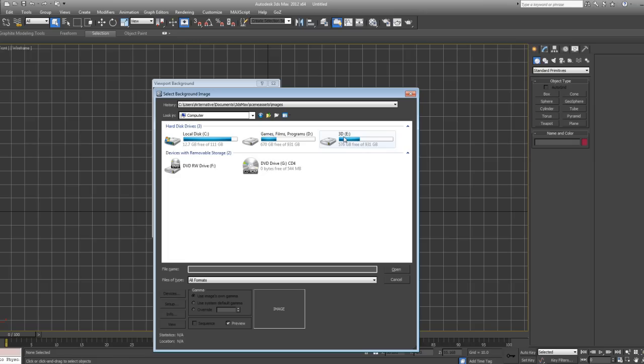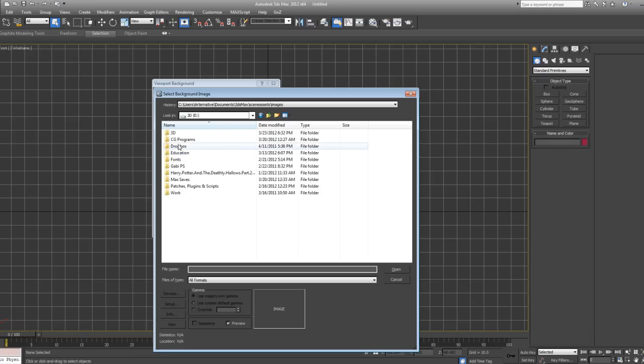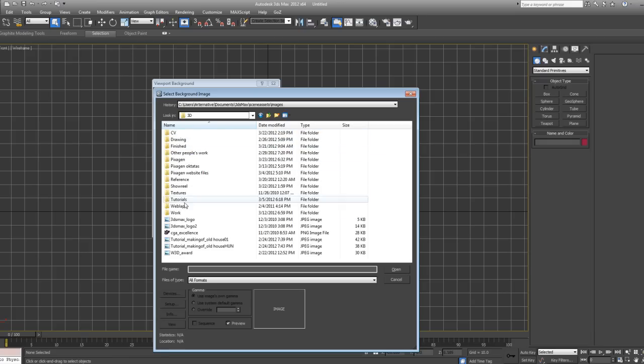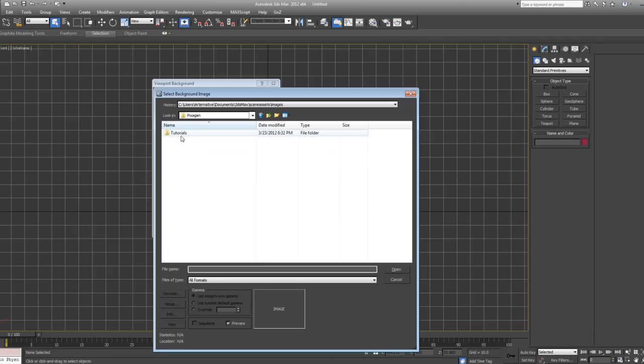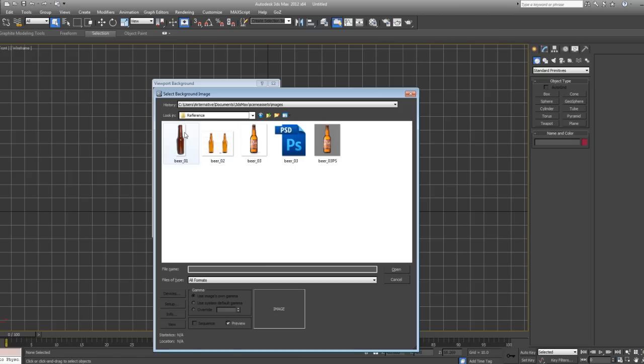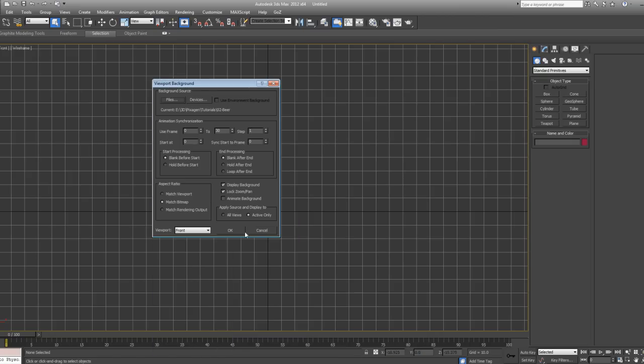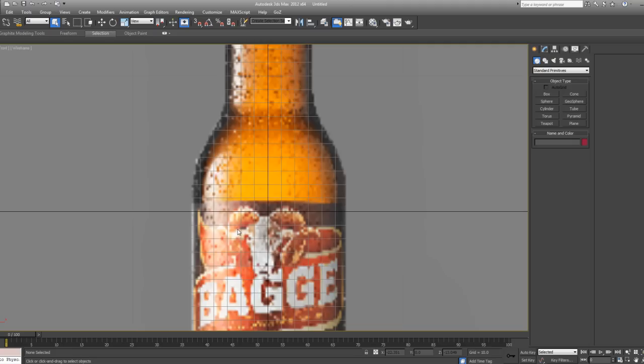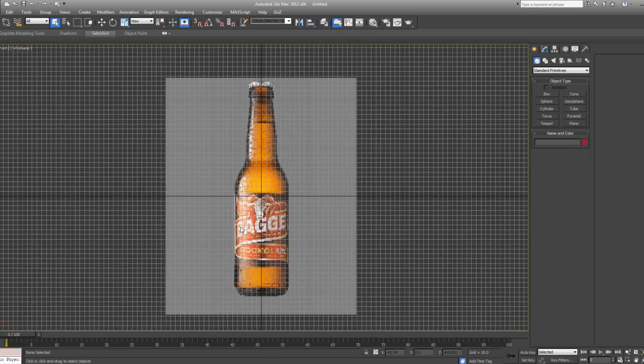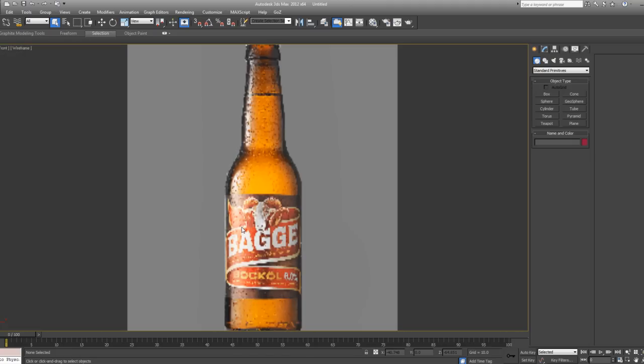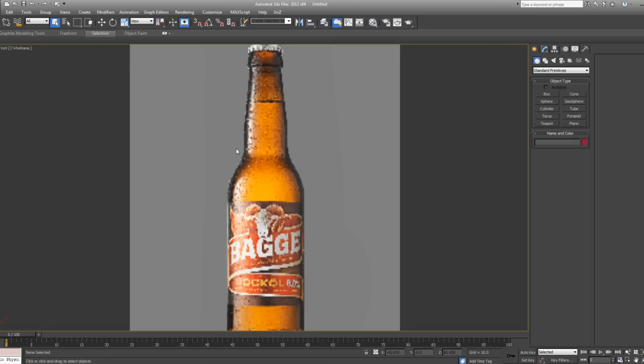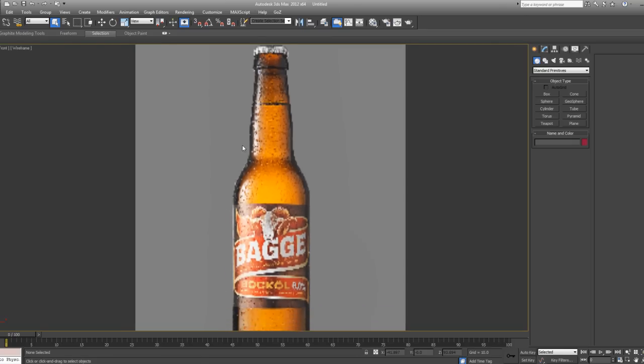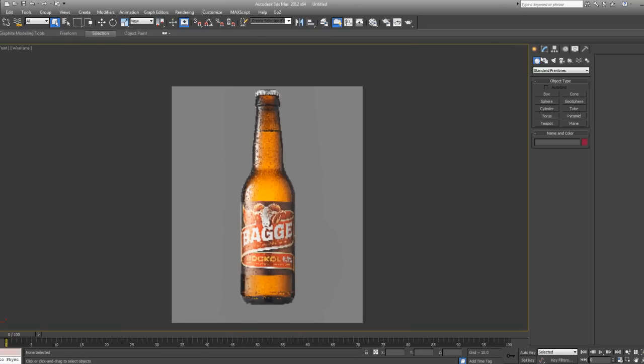You can find a reference image on the internet. Just type in beer bottle and you will have loads of results. What I recommend when you look for a reference image, if your background is completely white, then I would suggest you go into Photoshop or some other 2D software and change the background color from white to pretty much anything. A darker color will do just fine.